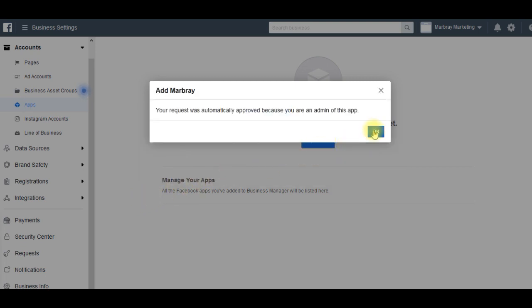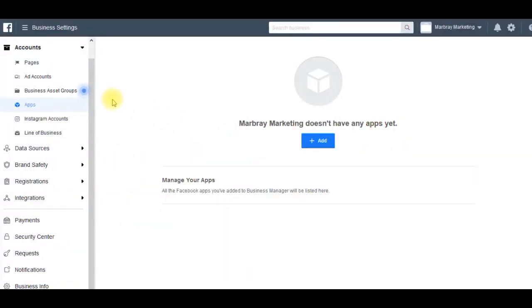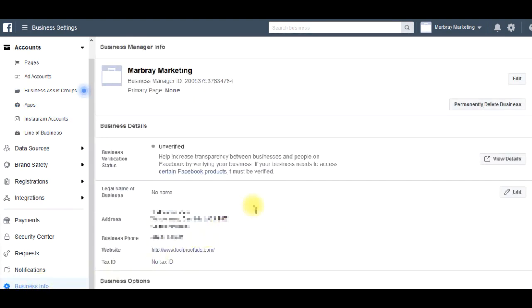Automatically approved because I'm an admin of the app and that's the account that this business manager is under. Go back to business info down here.